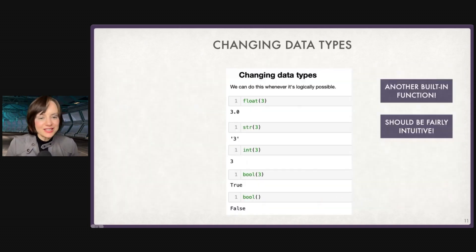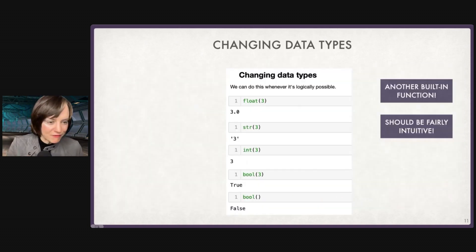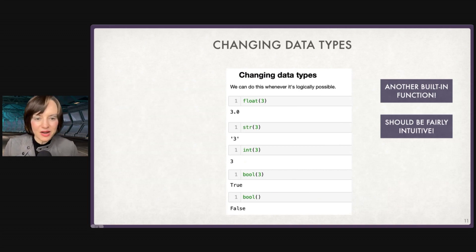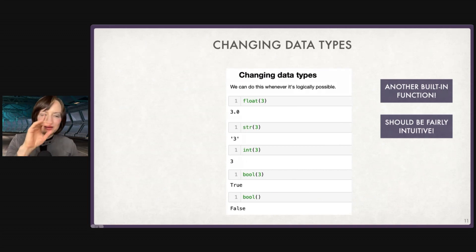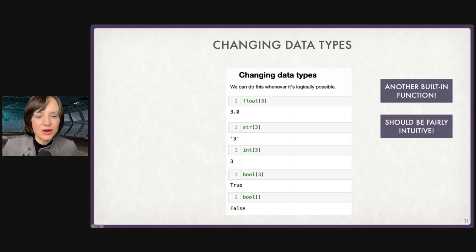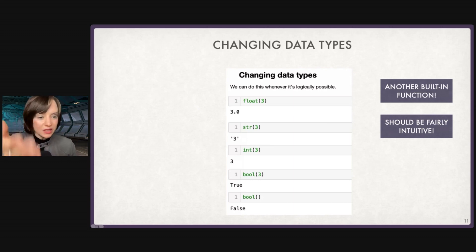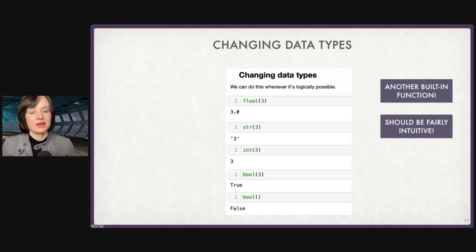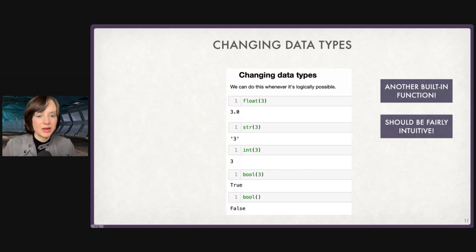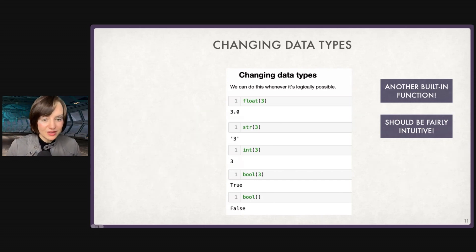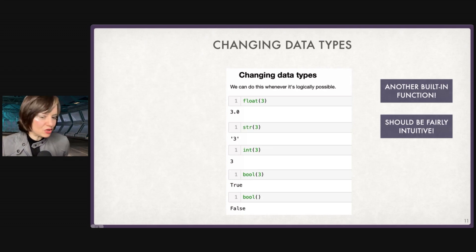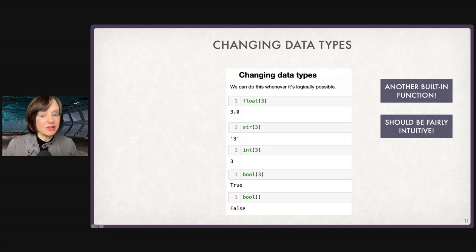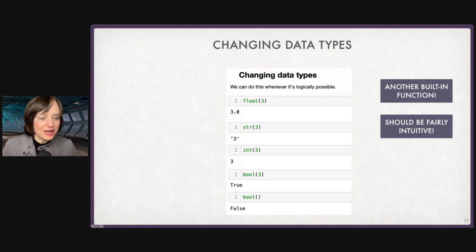We can change our data types — it's pretty straightforward but worth practicing. float(3) will turn the integer 3 into 3.0. str(3) is going to turn my integer 3 into the string '3'. int(3) keeps it at 3. bool(3) will give me True, and leaving it empty will give False. You don't need to memorize this, but this is the idea.